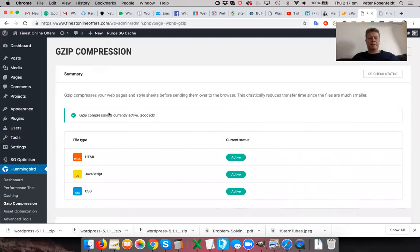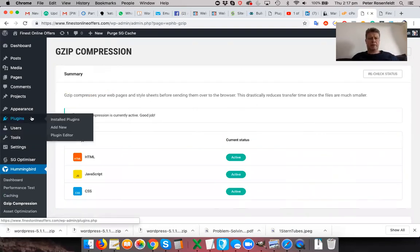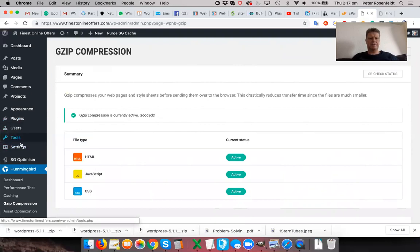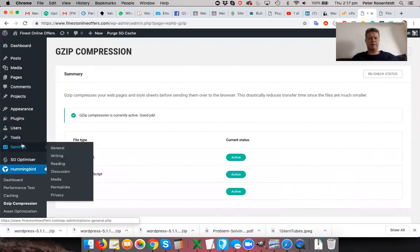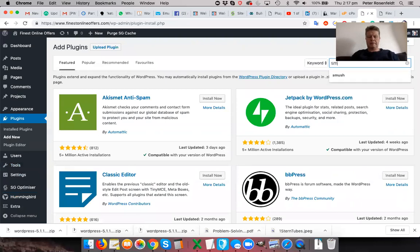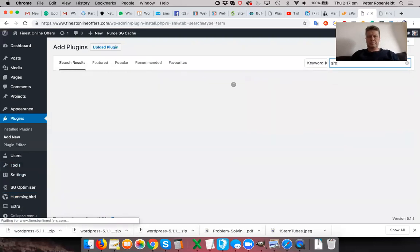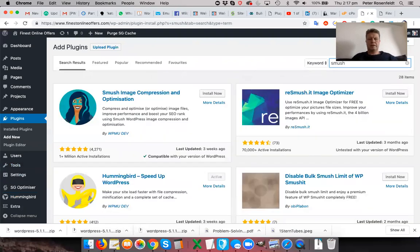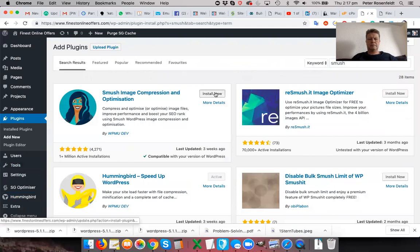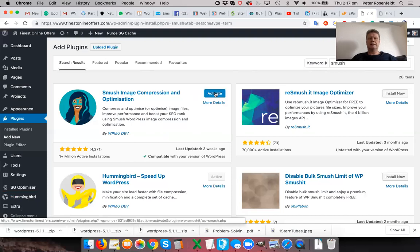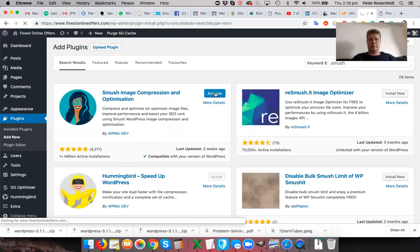Okay, so the next really important plugin that I want to talk about is called Smush. It's by the same team that made Hummingbird. So let's go to admin. Okay, install. Now, the great thing about this particular plugin is that no matter what images you upload to your website, Smush will automatically take care of fully optimizing them for the web.